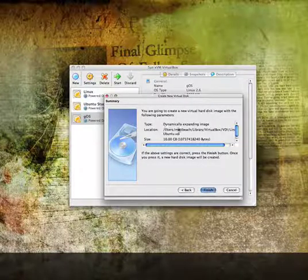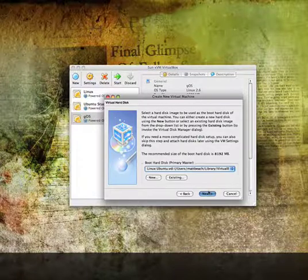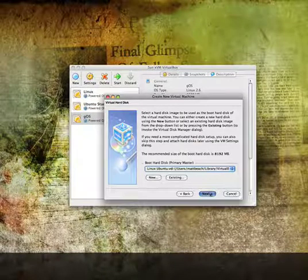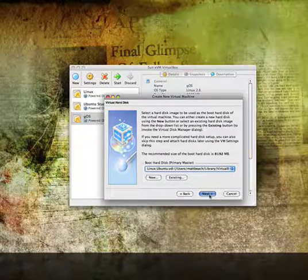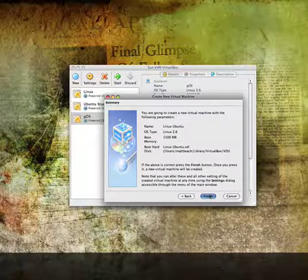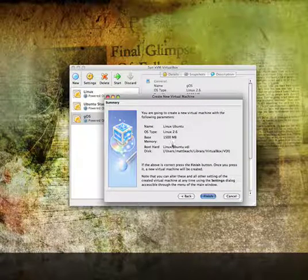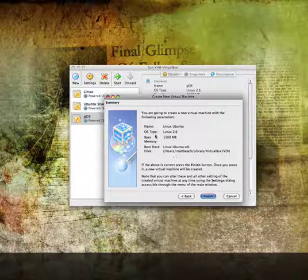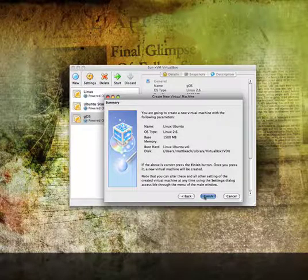We see we've got a dynamically expanding image — it just talks about the information here — so go ahead and press Finish. Then press Next, and we'll see it's got base memory 1,500 megabytes, boot hard disk, name, and the OS type. Go ahead and press Finish.